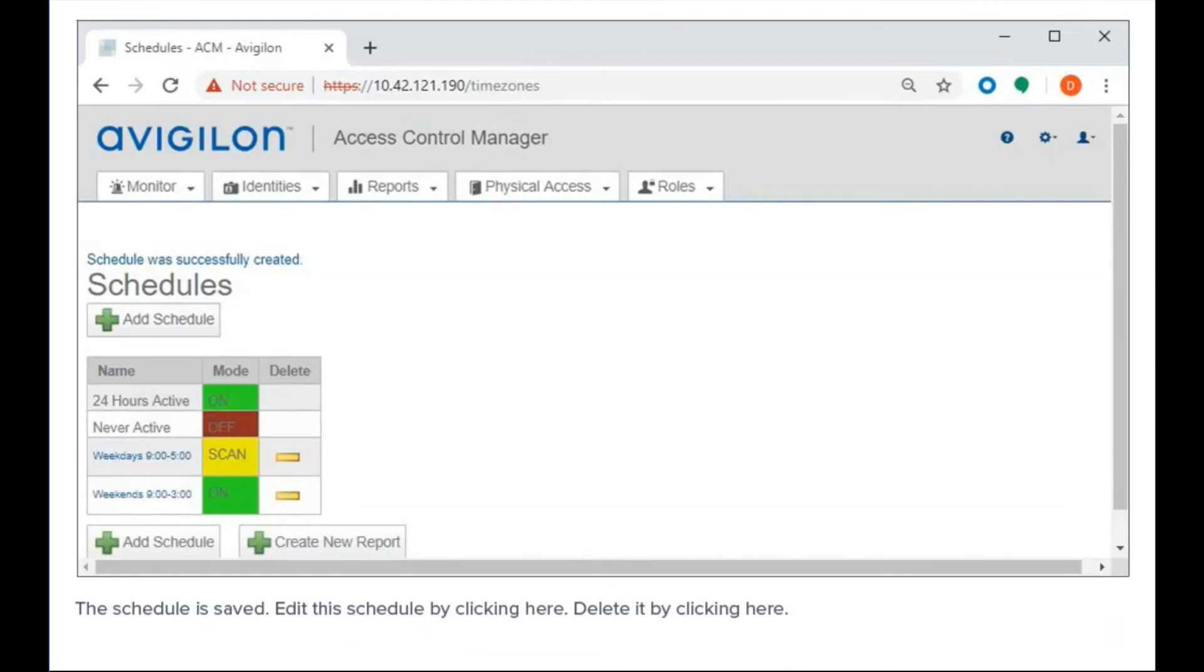The schedule is saved. Edit this schedule by clicking here. Delete it by clicking here.